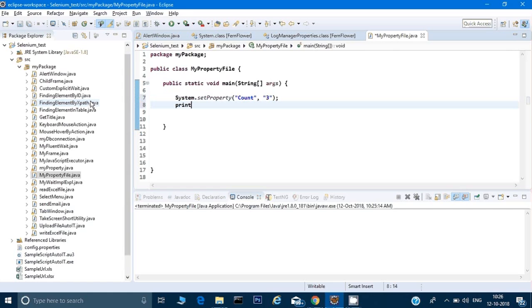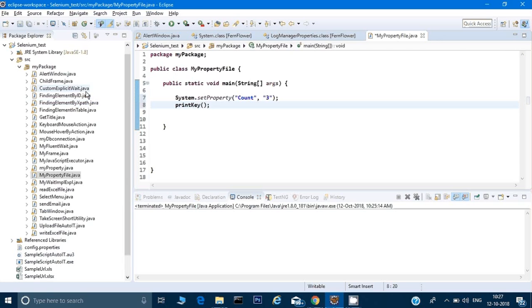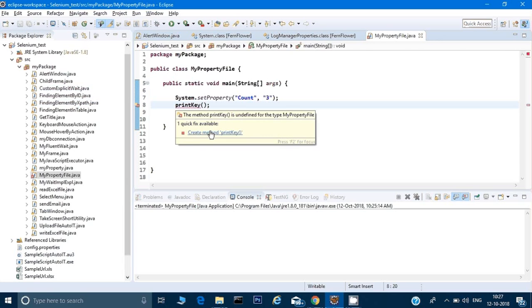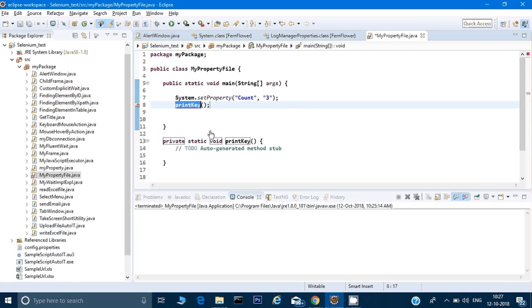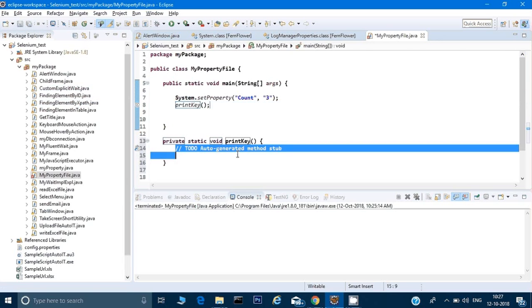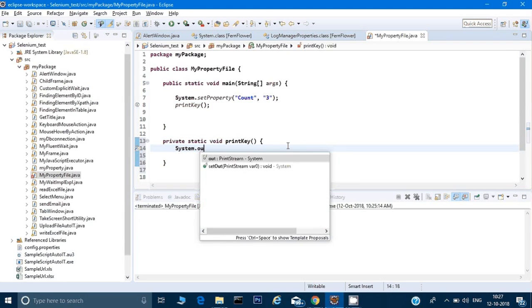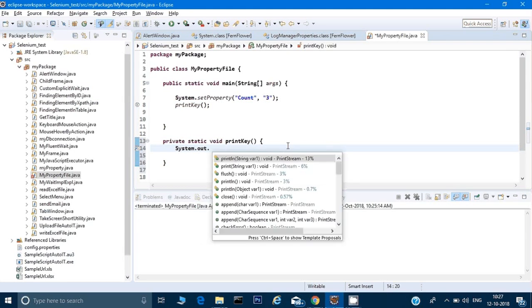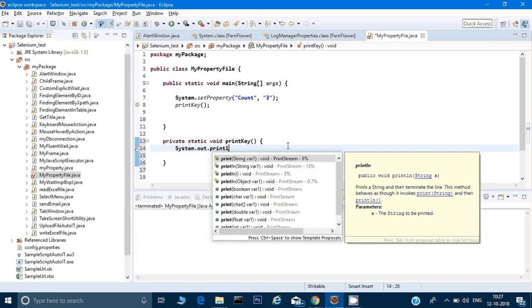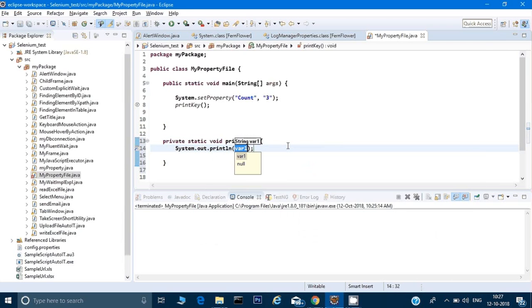Now I will call one program called printKey. This is a custom method which I am calling and it will tell me to create that method. That is fine. I am typing system.out.println.